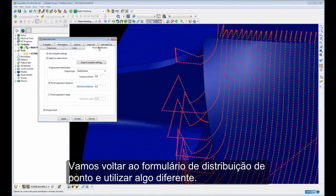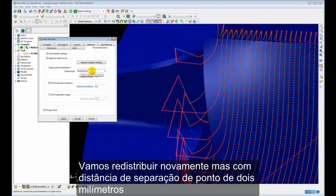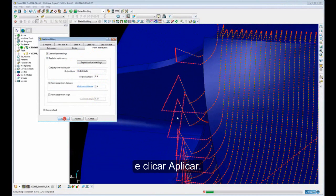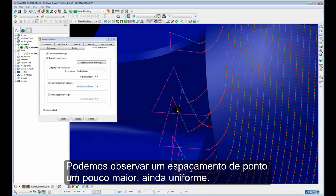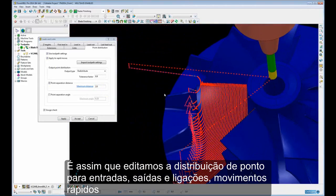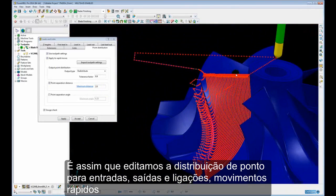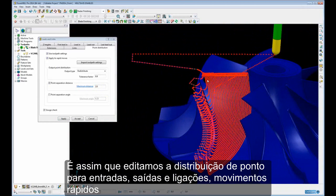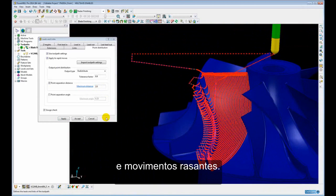Let's go back to our point distribution form and use something different — we'll redistribute again but make the point separation distance 2mm instead and apply. So there we can see slightly larger point spacing but again evenly distributed. That's how we edit the point distribution for leads and links and for rapid moves and skim moves.